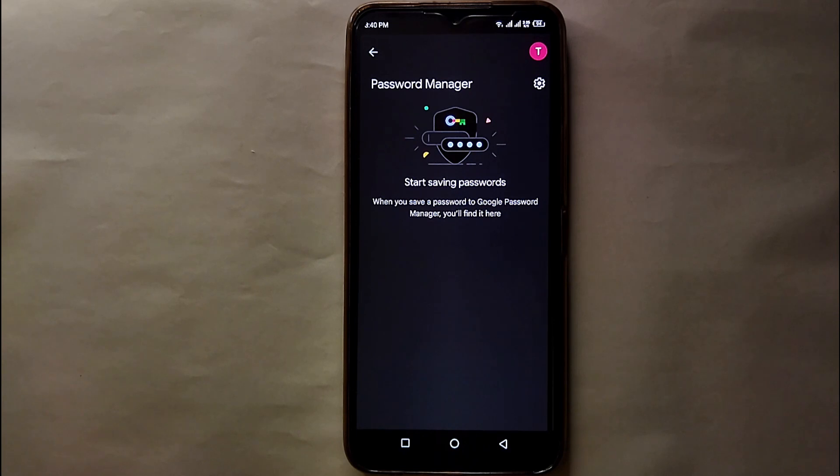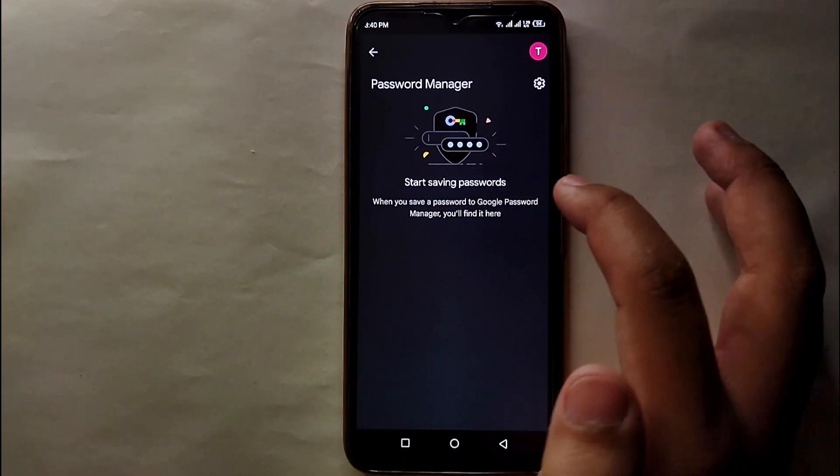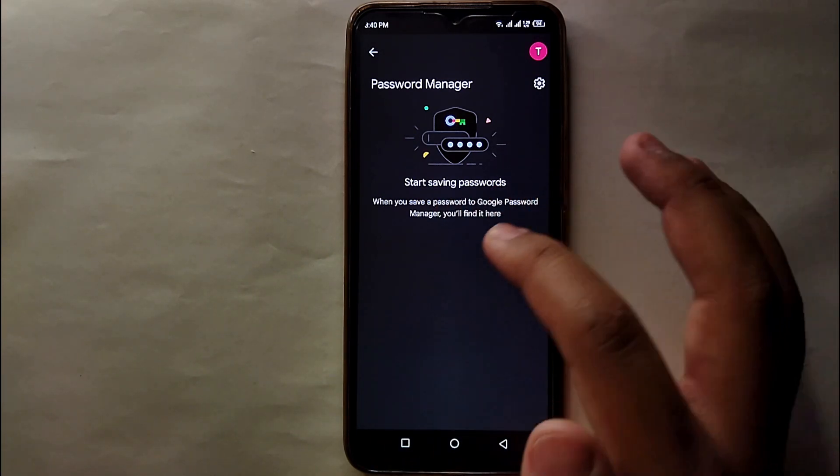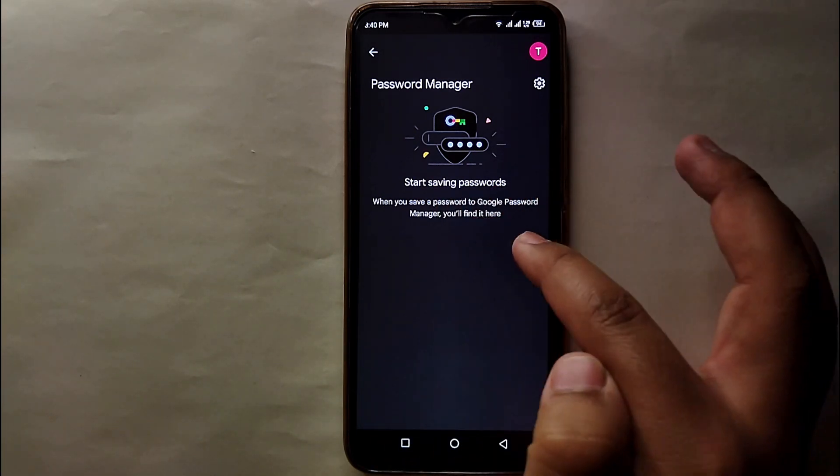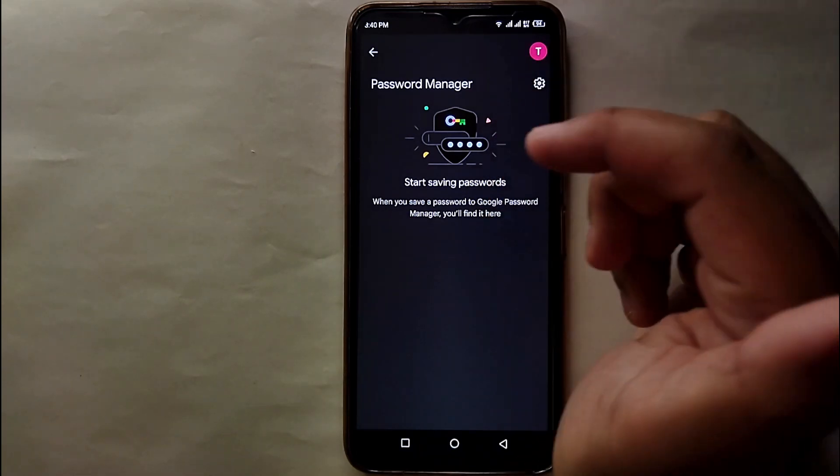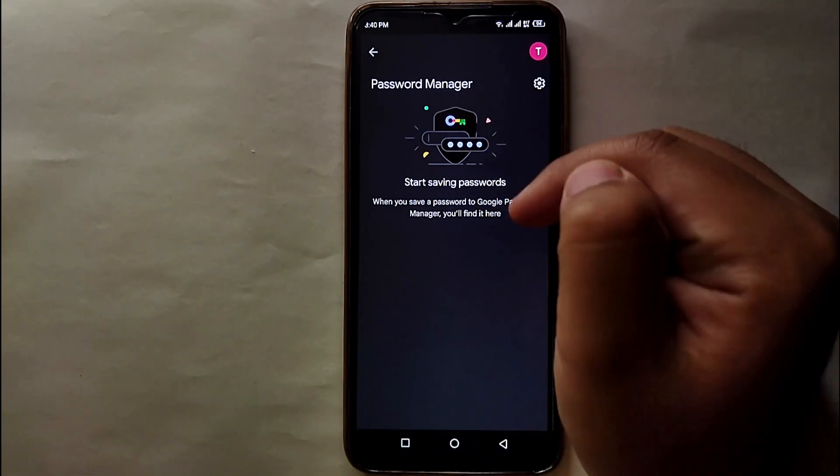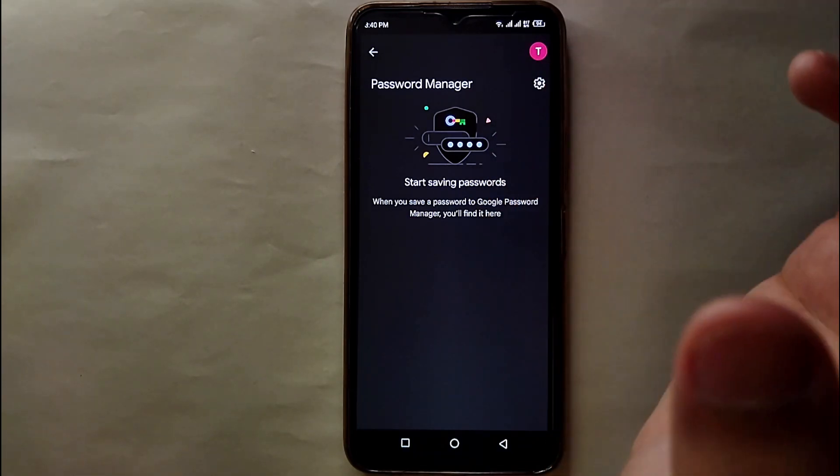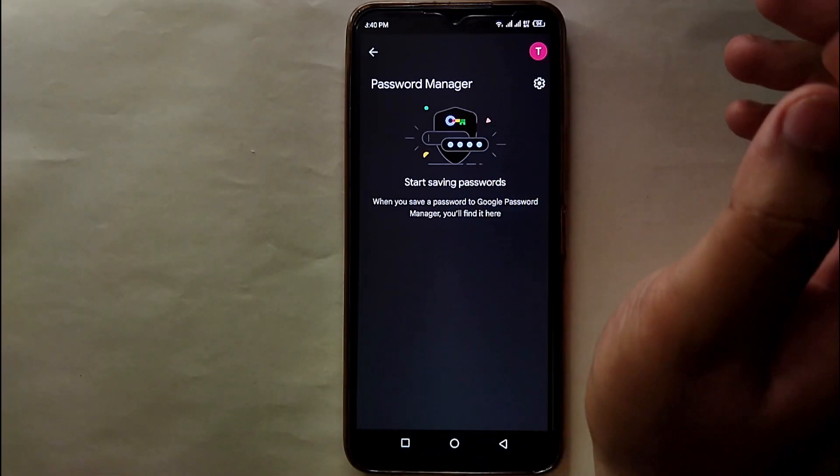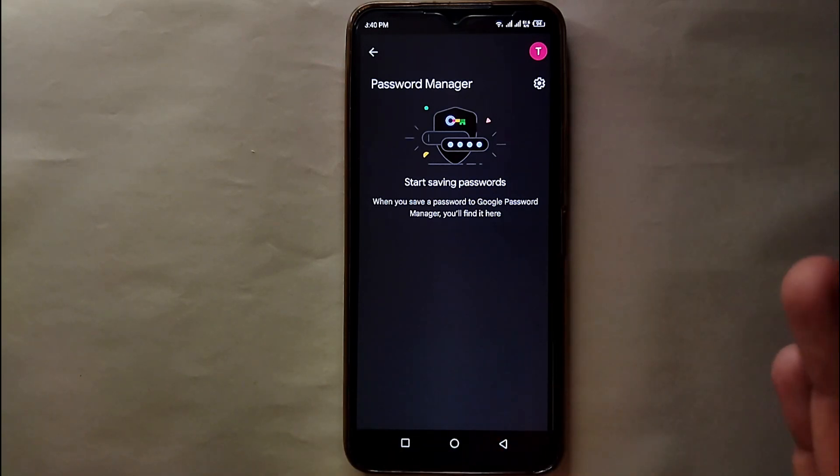And there you will see all the saved passwords. So whatever password you have saved from this account will appear here. You can use them, you can edit them, you can remove them, and can do with them whatever you want.